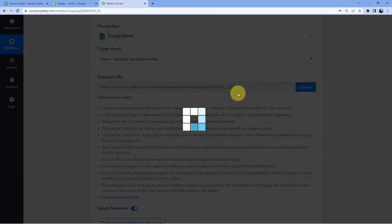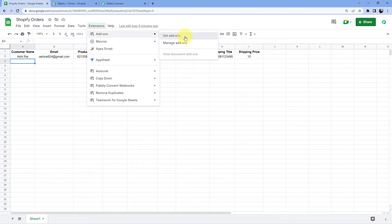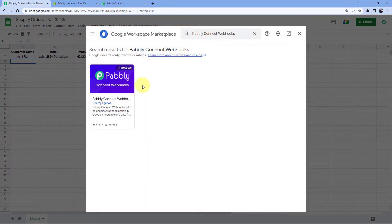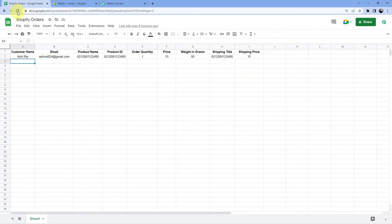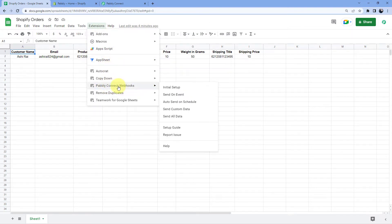So just copy this webhook URL from here and go to the Google spreadsheet which you have created. This is the spreadsheet where I or my team members are adding details of every order. After that we will go to Extensions, then Add-ons, and click on Get Add-ons. After clicking on Get Add-ons we will reach the Google Workspace Marketplace. Here search for Pabbly Connect Webhooks. I have already installed the Pabbly Connect Webhooks add-on in my Google Sheet, so you just have to install this very same add-on into your own Google Sheets account. After that refresh your Google Sheets once — this is a very important step.